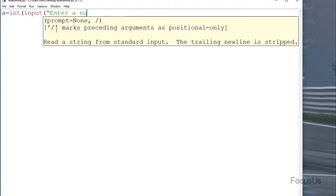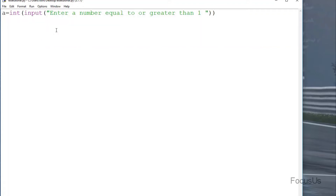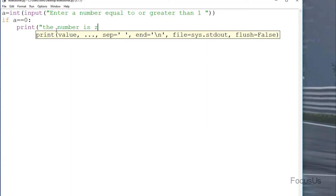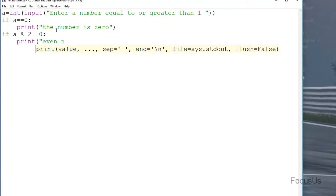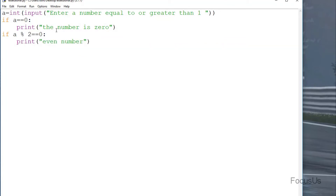First we check if the inputted number is zero: if a == 0: print('The number is zero'). A number is even when its remainder is zero when divided by two, so we type: elif a % 2 == 0: print('even number'). If the above conditions are not true then the number is odd, so we type: else: print('odd number').